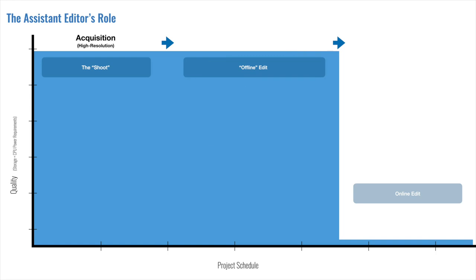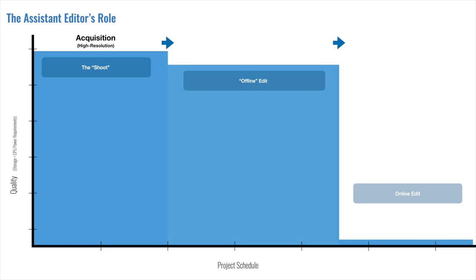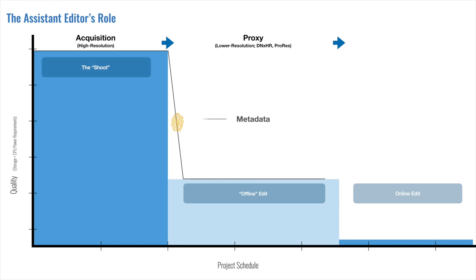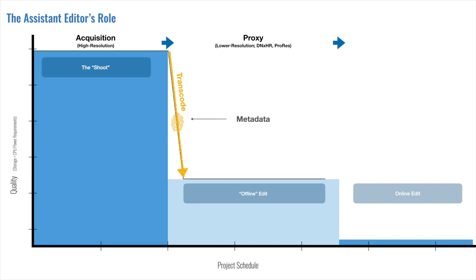Transcoding in this context is the process of taking those super high quality files and making a lower resolution copy with the exact same metadata attached to it. This is also known as making a proxy or a proxy workflow. These proxy files are a fraction of the size of the original camera files. And because they're using an edit-friendly codec like Avid's DNxHR or Apple's ProRes, they perform much better on the edit timeline as well, requiring far less CPU power behind them.